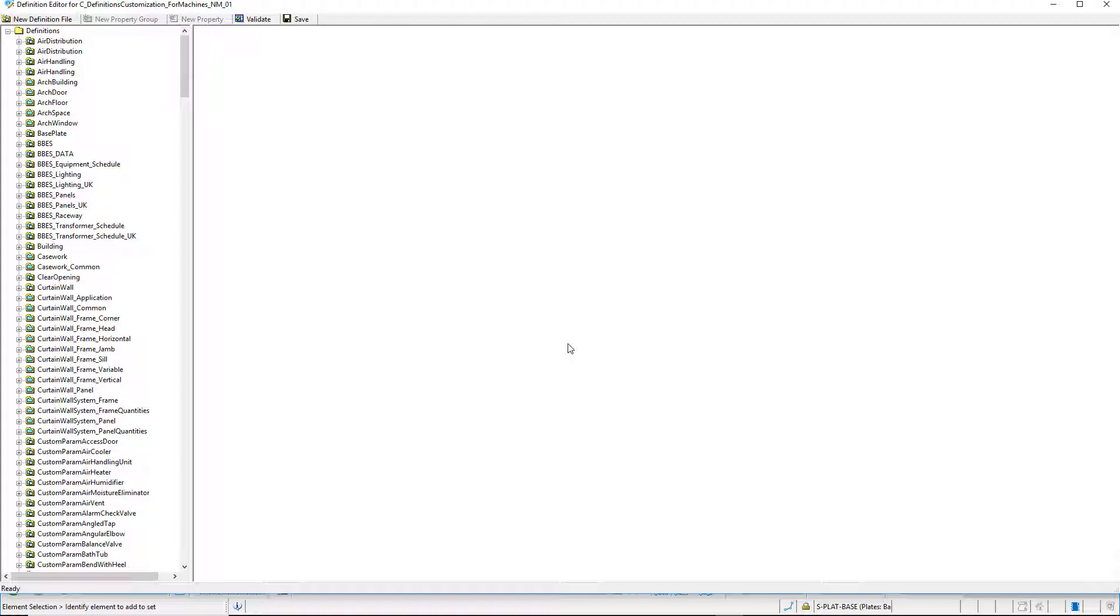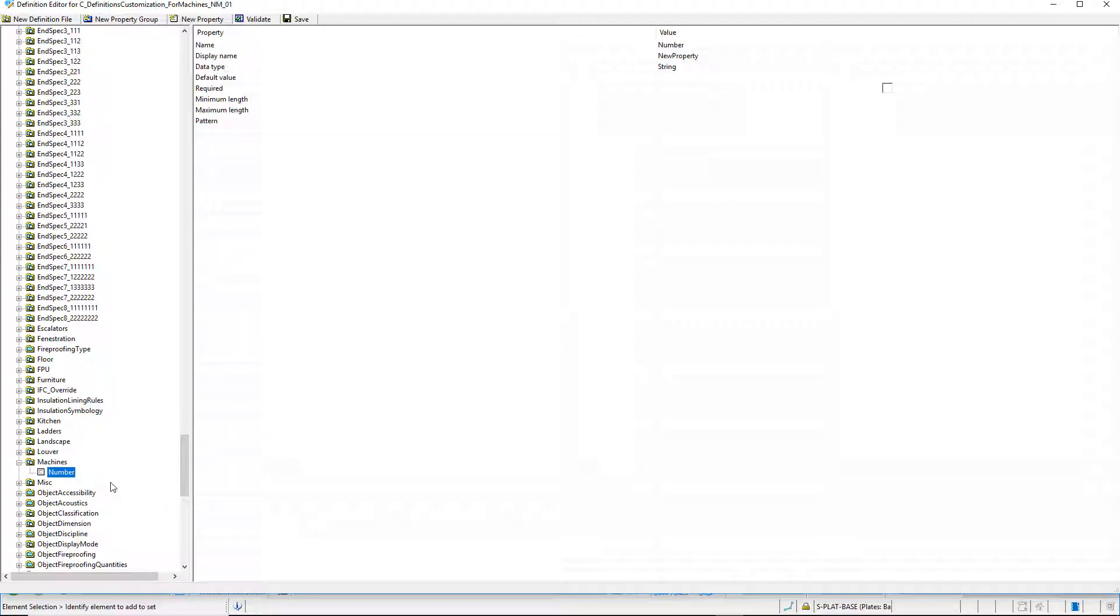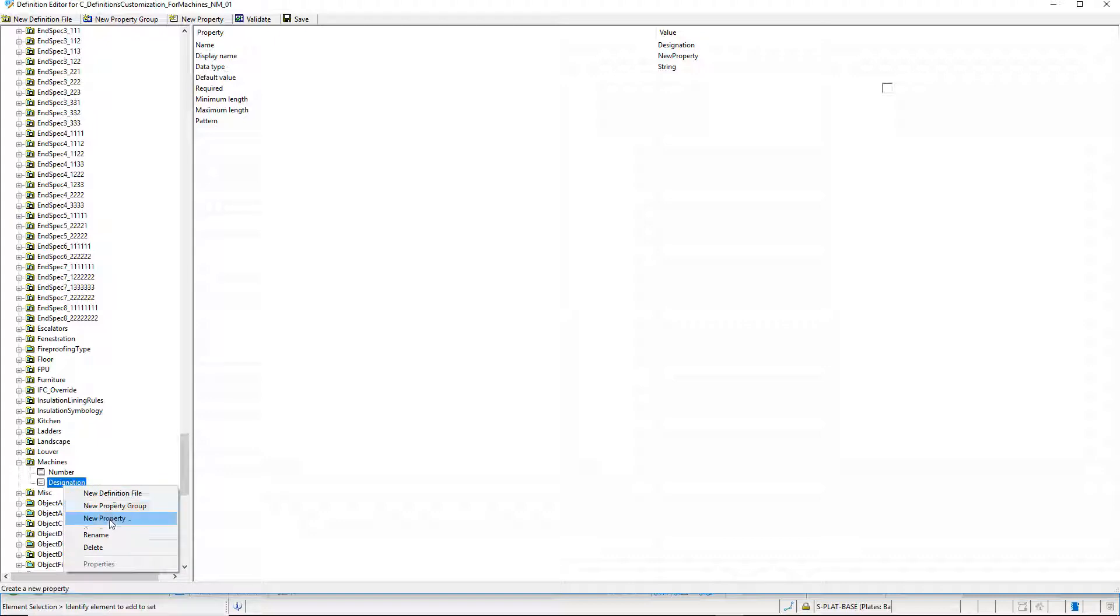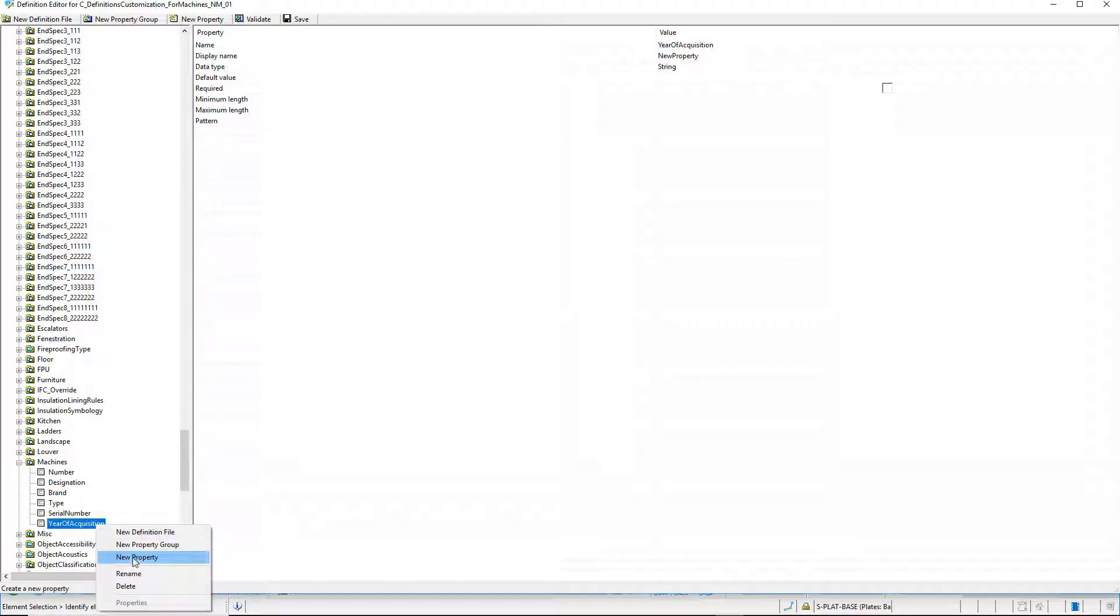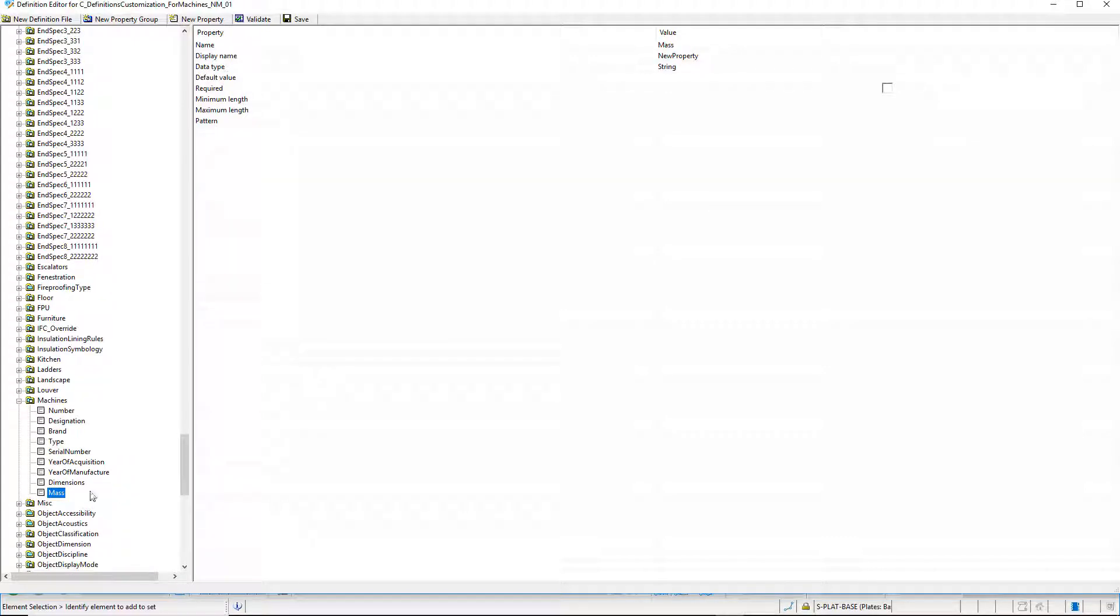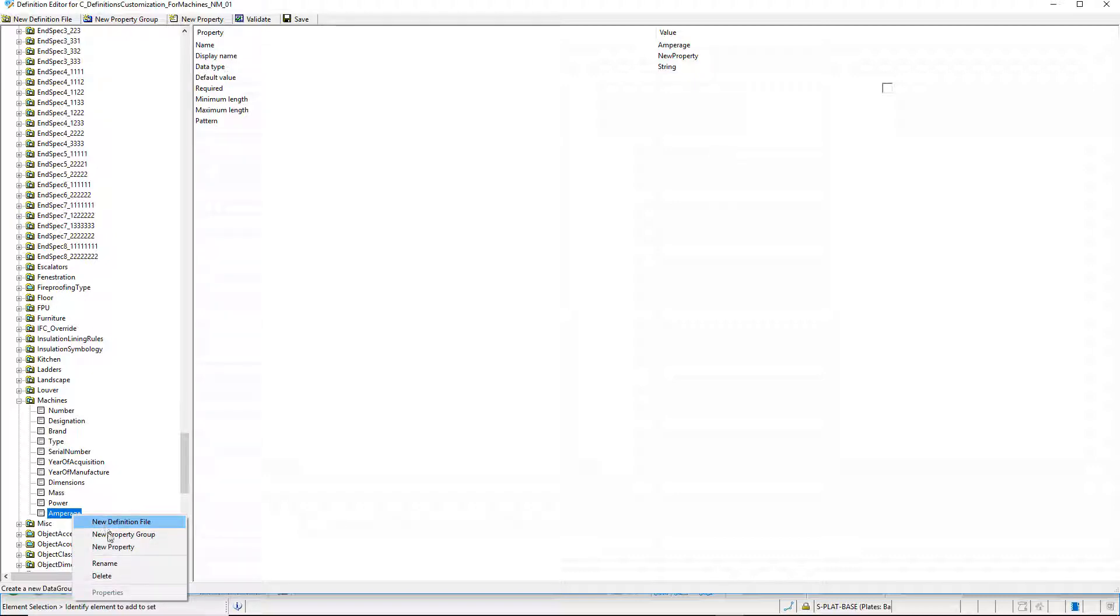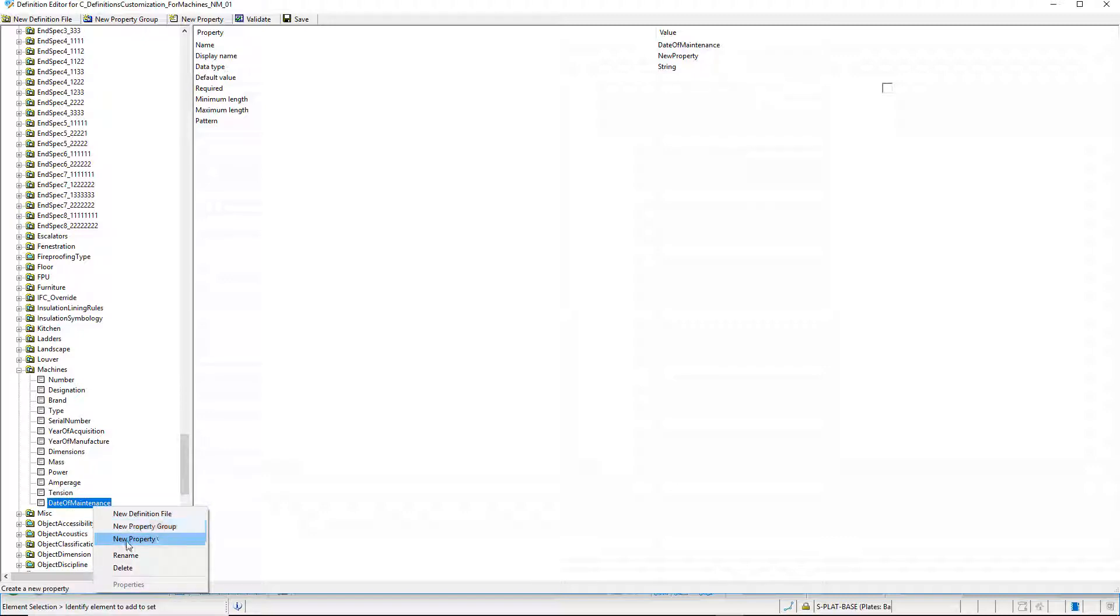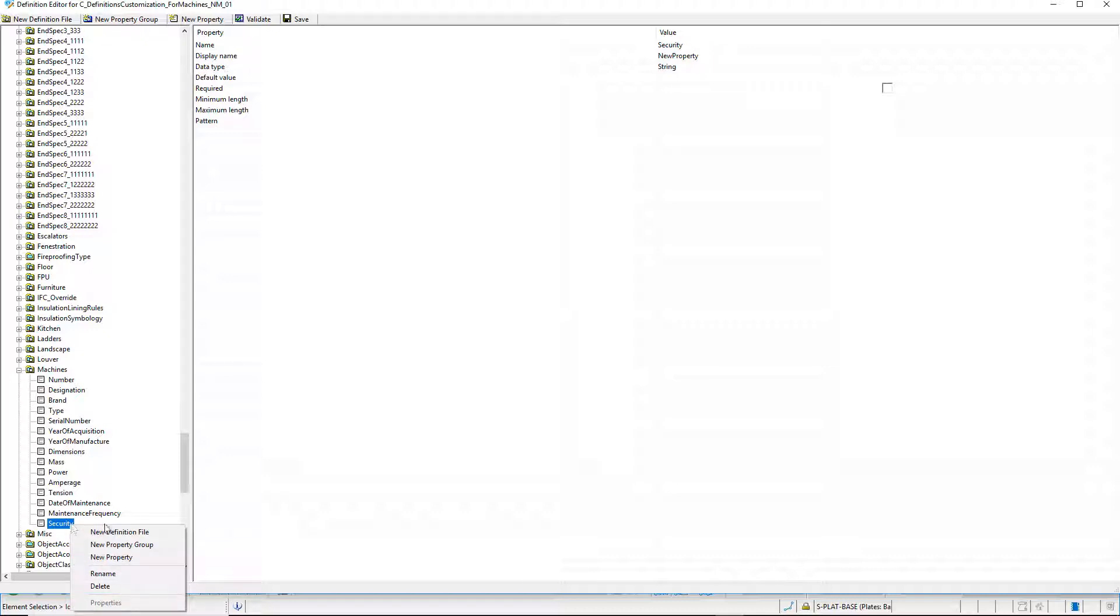In the definition editor, I will create the necessary properties for this item. We need properties for number, designation, brand, type, serial number, year of acquisition, year of manufacture, dimensions, mass, power, amperage, tension, date of maintenance, maintenance frequency, security, manufacturer URL, and gmao.